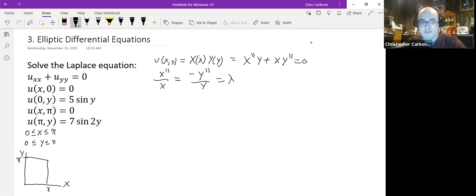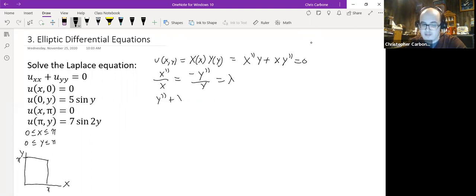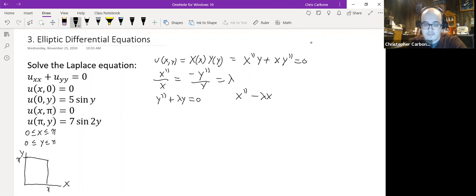This means we have the second derivative of Y plus λY equal to 0, and the second derivative of X minus λX equal to 0.